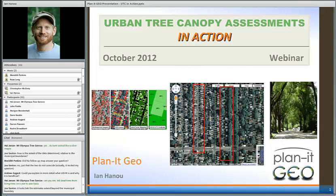Hi everyone, good afternoon. Thanks for joining us, and thanks Meredith, Rose, and Chris for the opportunity to join you today. My name is Ian Hanow and I'm owner and principal at Planet Geo just outside of the Denver area.